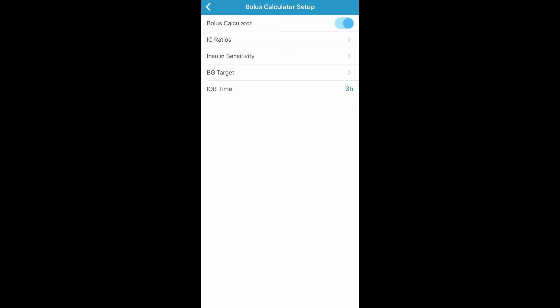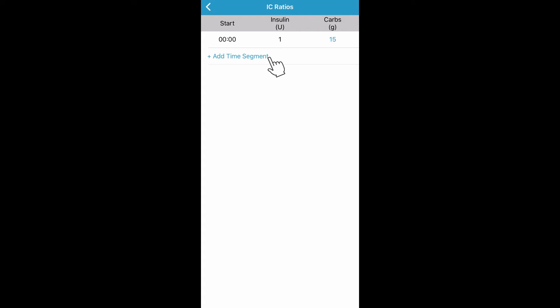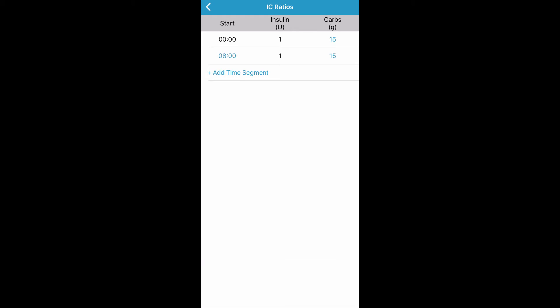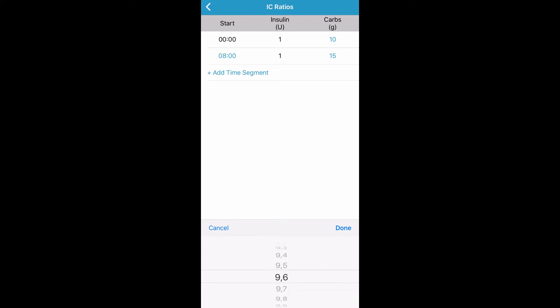Now you can set up your insulin to carbohydrate ratio for your pump by tapping on IC Ratios. You can add up to eight different time segments for the day depending on your need for different ratios at different times. Tap Add Time Segment to add a new time segment. You can adjust the ratios for each time segment by tapping on the blue number next to each time segment. Once you have entered your insulin to carbohydrate ratio, tap the back arrow.